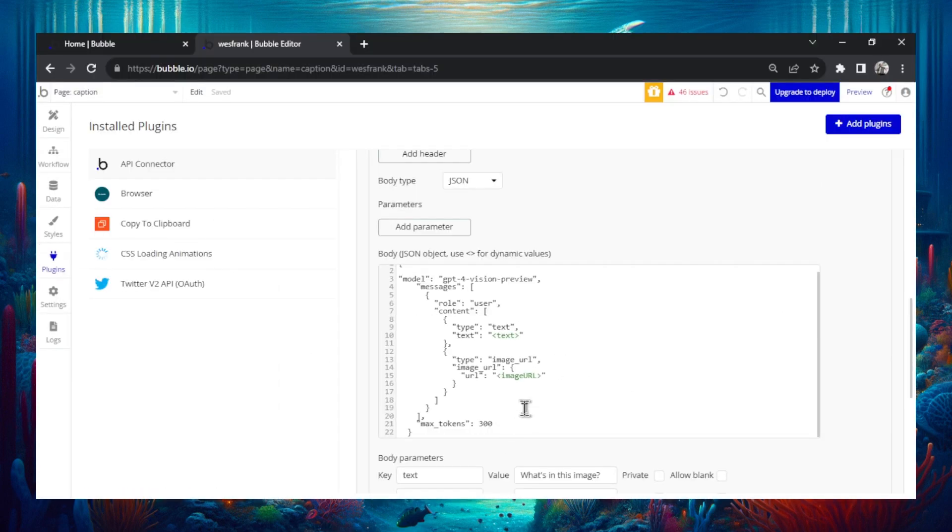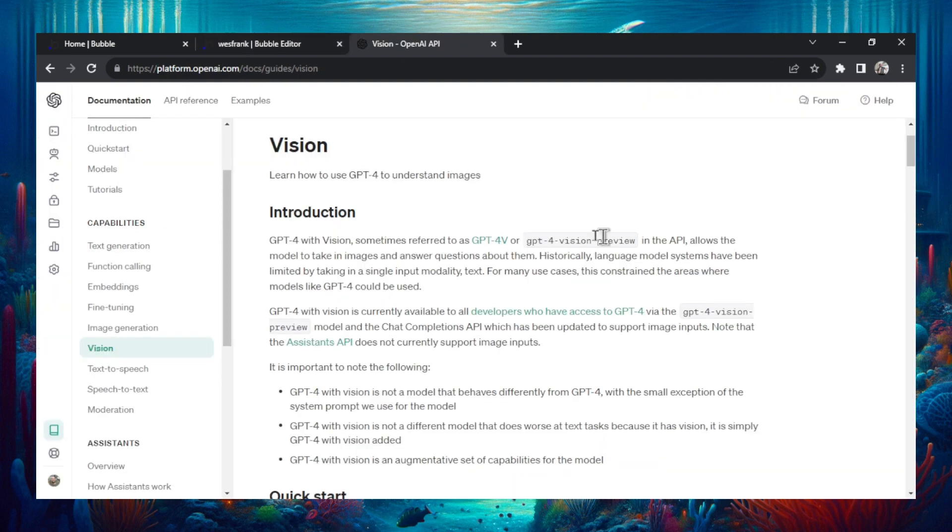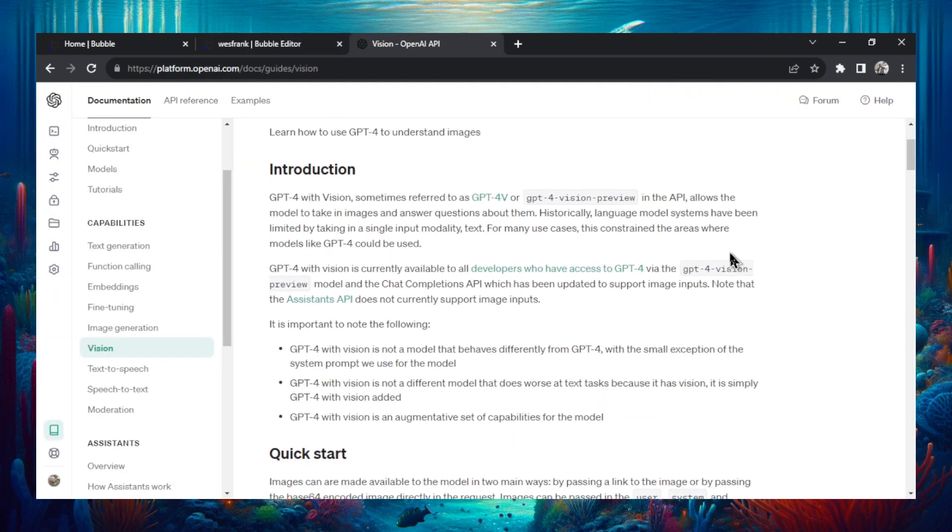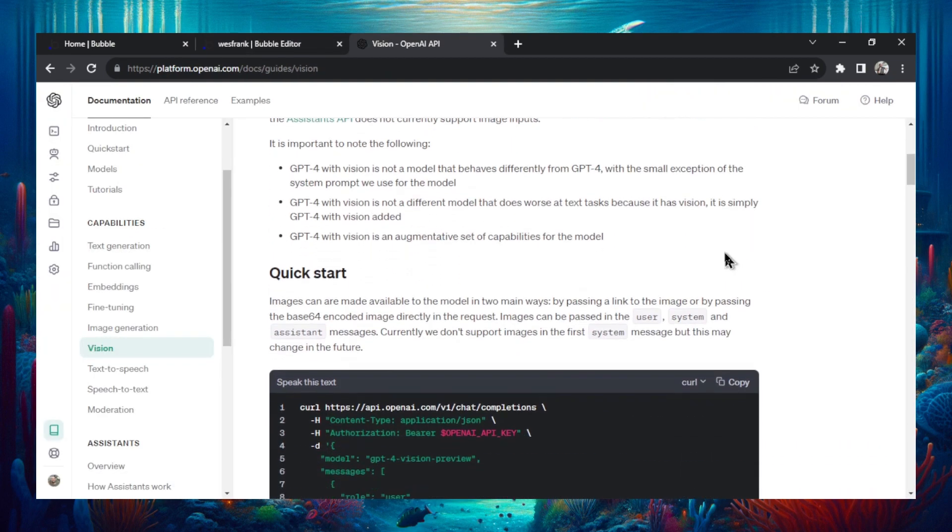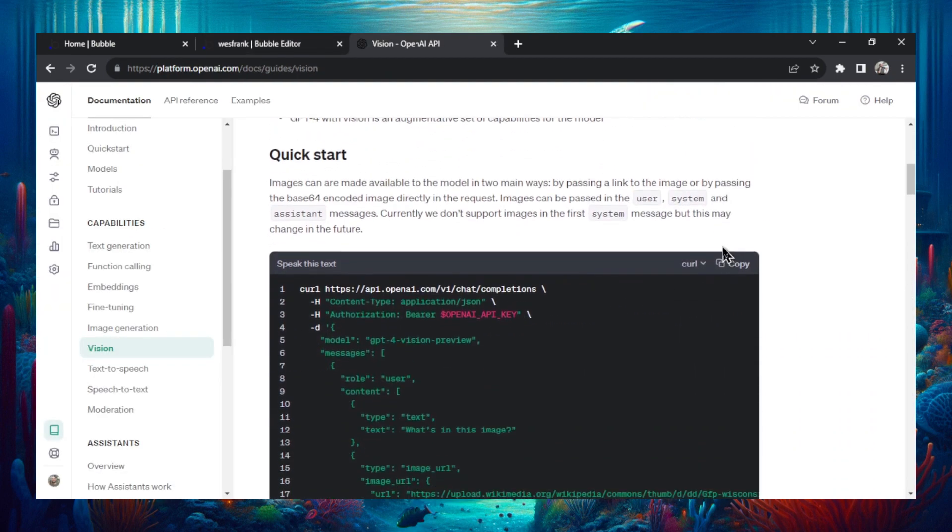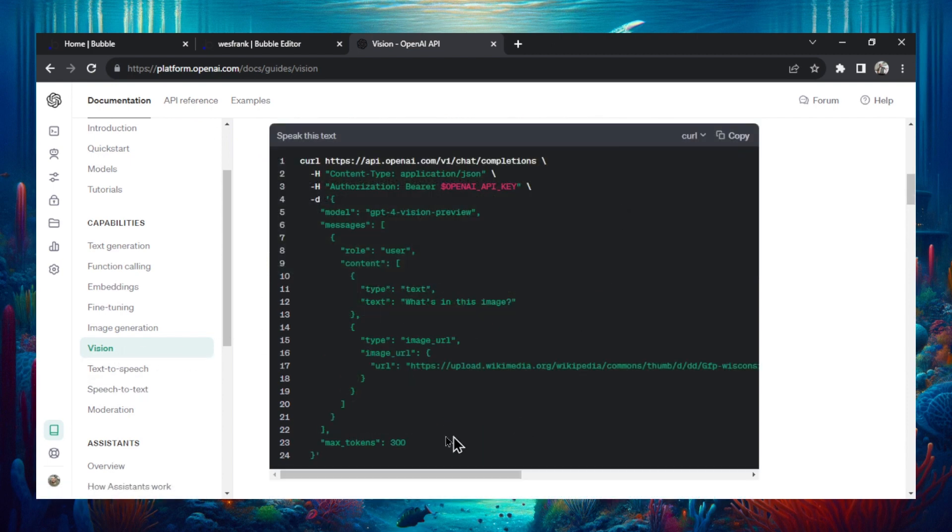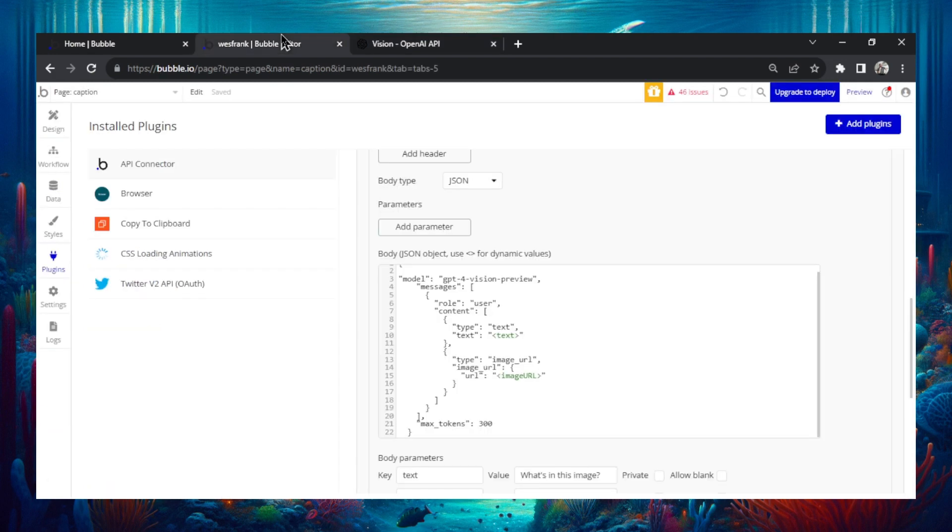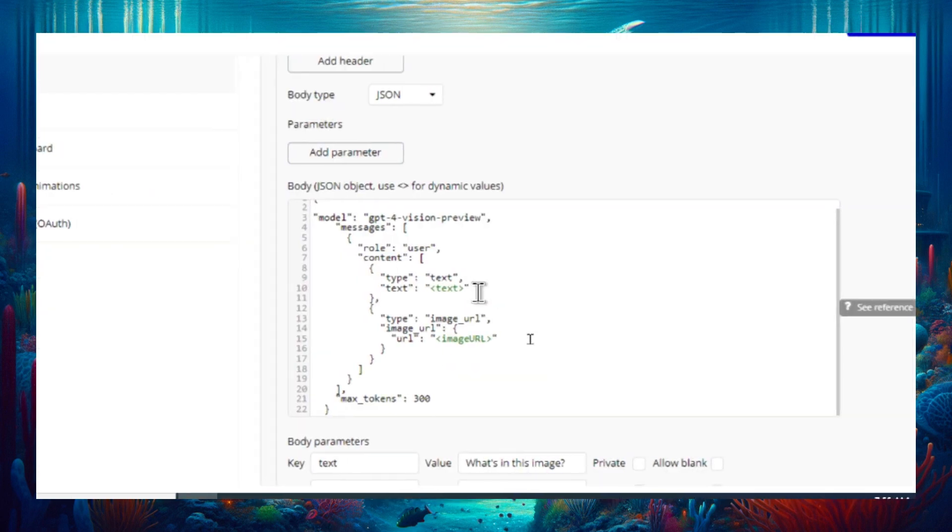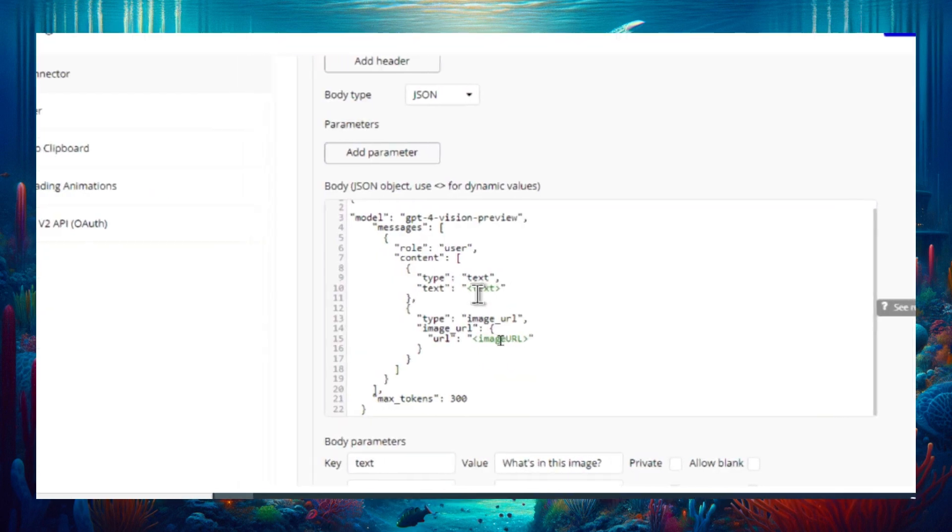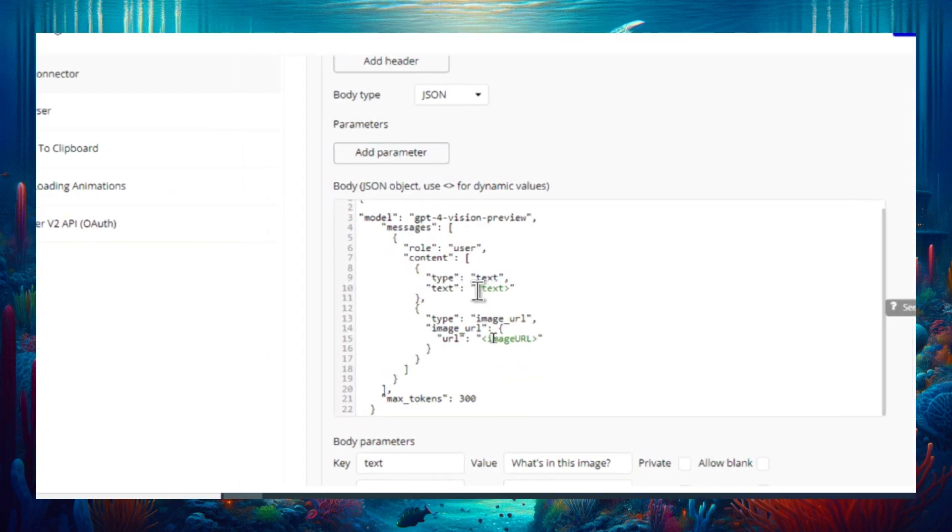All I did was copy it directly from this document. Scroll down here. This is on the API reference in the vision tab and I just copied all of this right here. Make sure curl is selected in the top and not Python. So I grab that, paste it in here. And for those of you who know bubble, to make dynamic values you just use this text here.